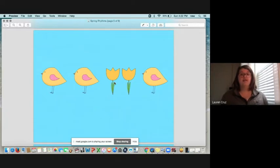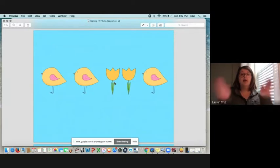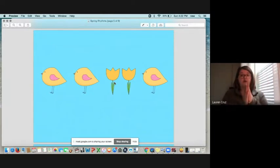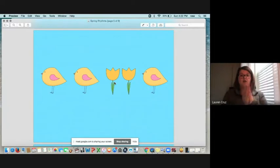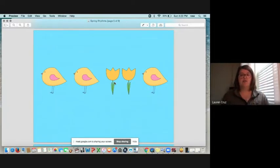One, two, three. Bird, bird, flower, bird. Excellent. Now you try it on your own. One, two, three.